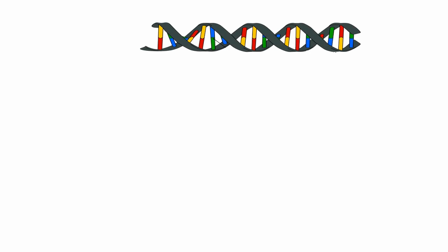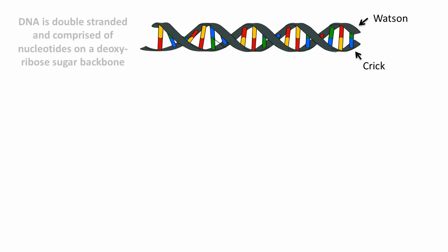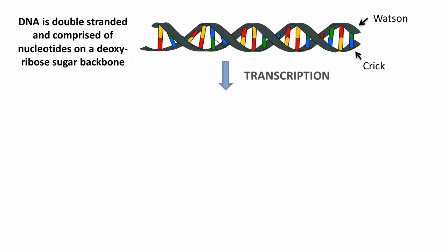DNA is double-stranded, and we're going to call one strand Watson and one Crick. The double-stranded helix is comprised of nucleotides arranged along a deoxyribose sugar backbone.